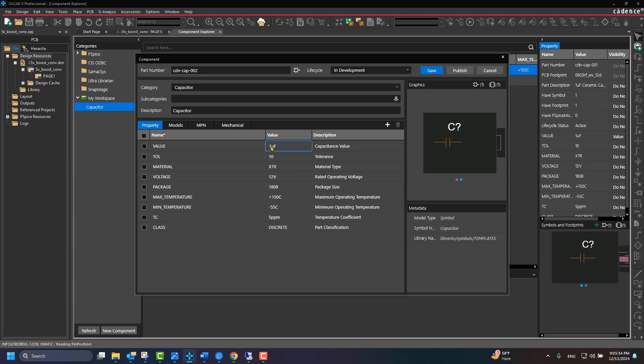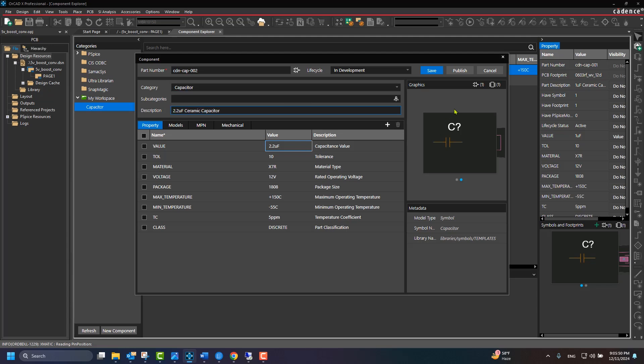Repeat the above steps to create another part. And this time, update the value property to create a capacitor component with a different capacitance value.